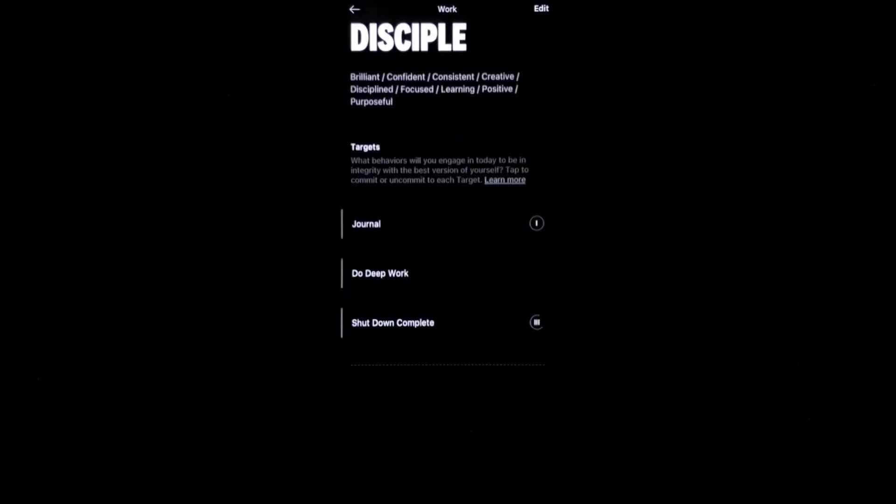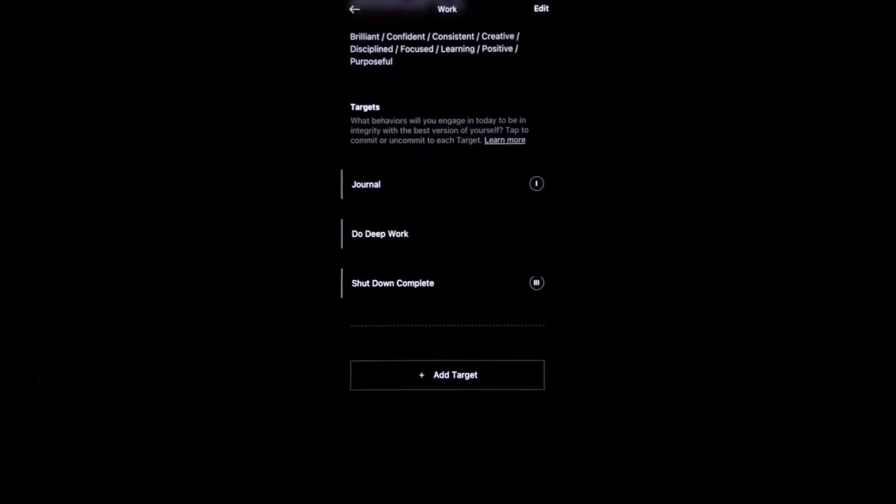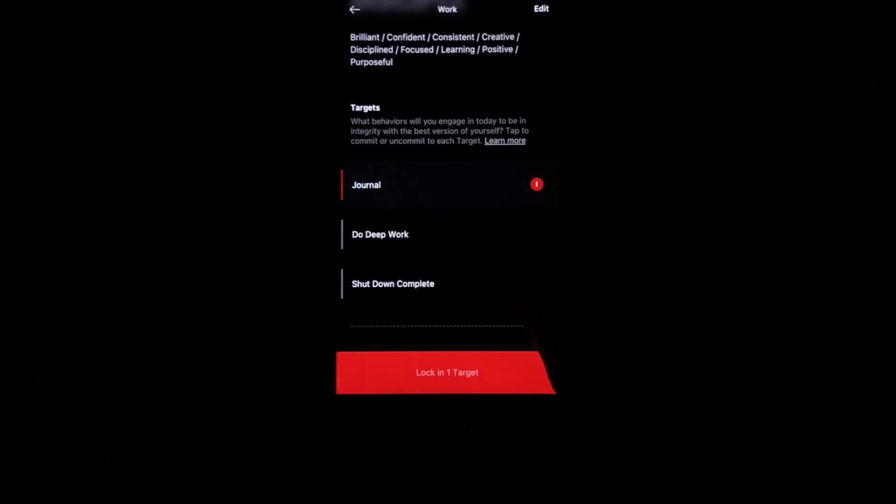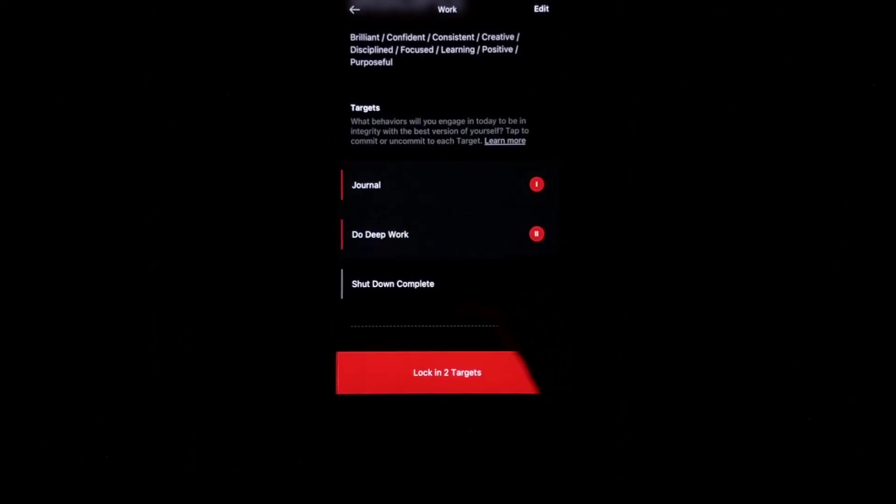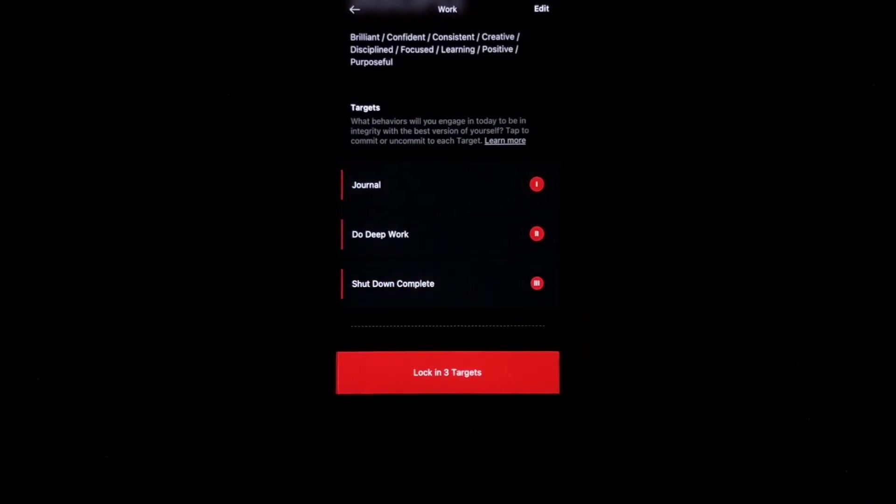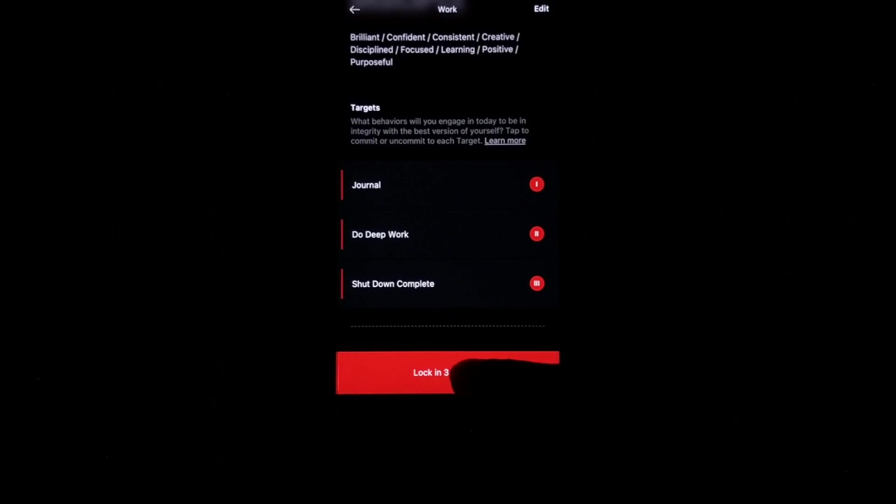And here are my targets. I will journal. I'll do deep work. And I will have a shutdown complete. Go ahead and lock those three targets in.